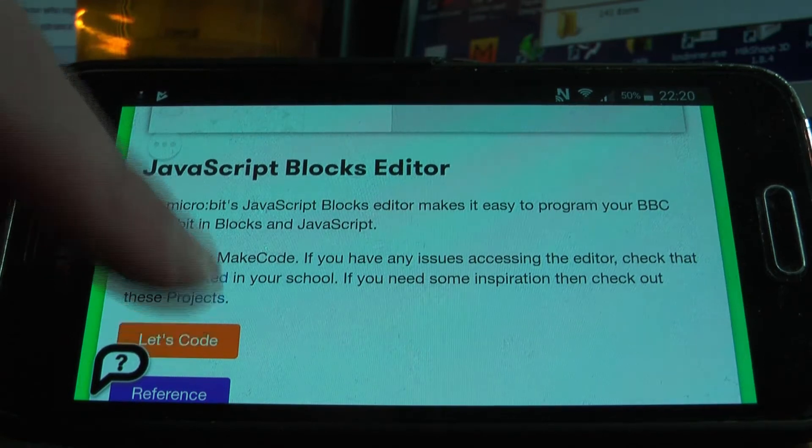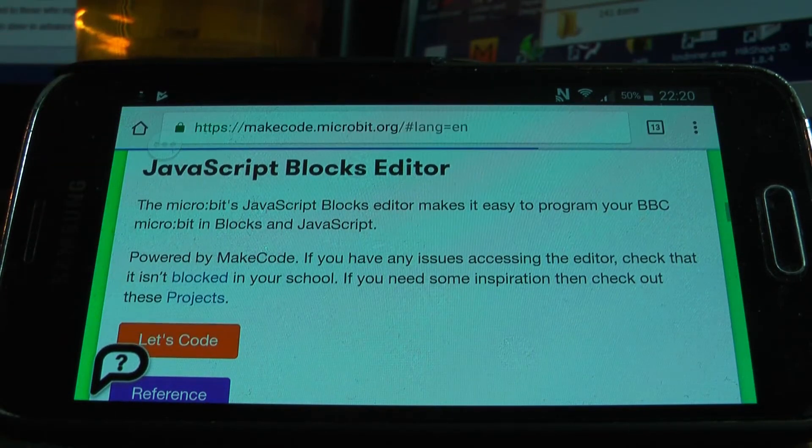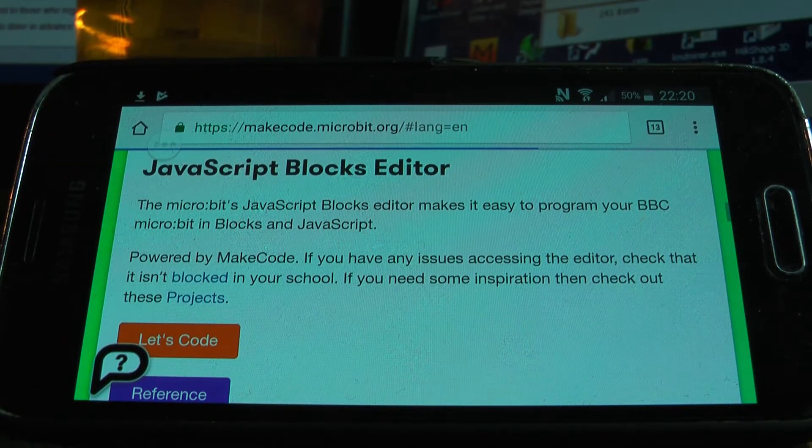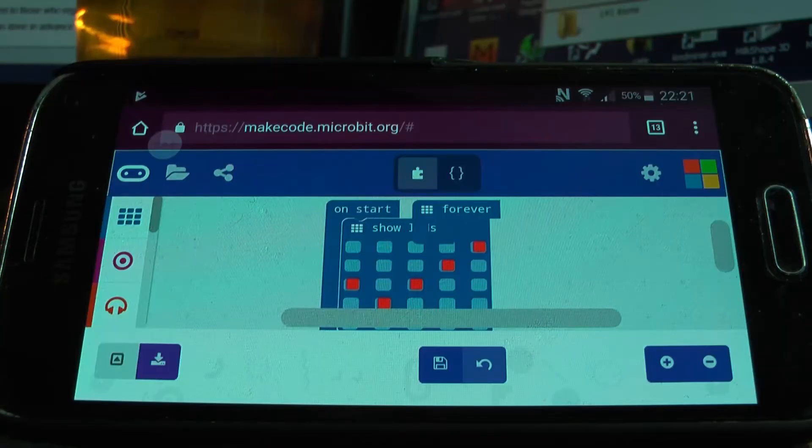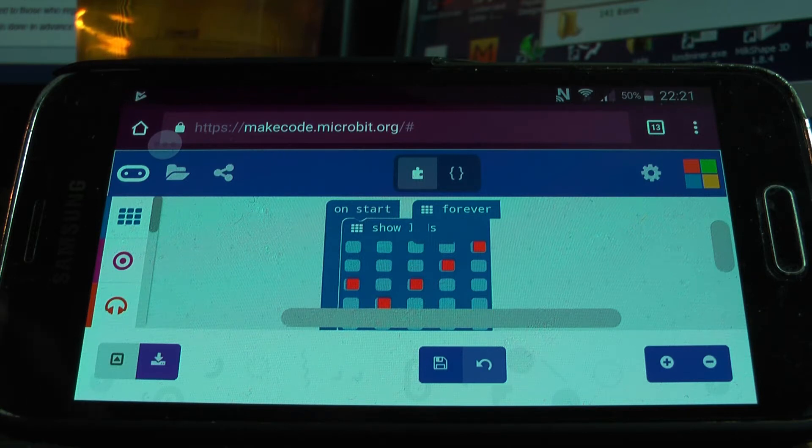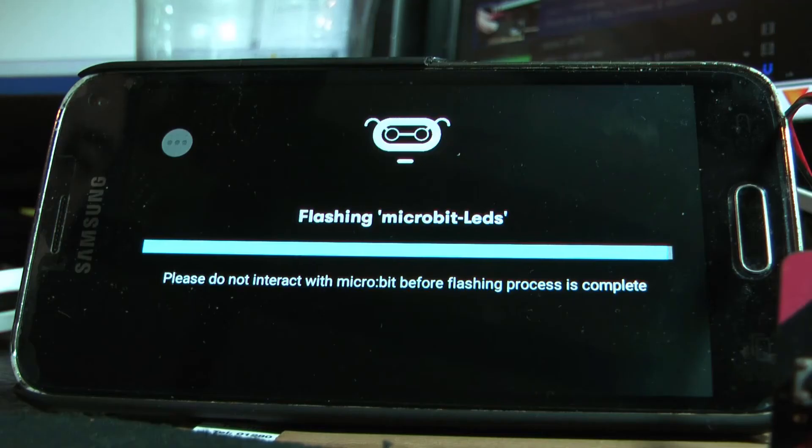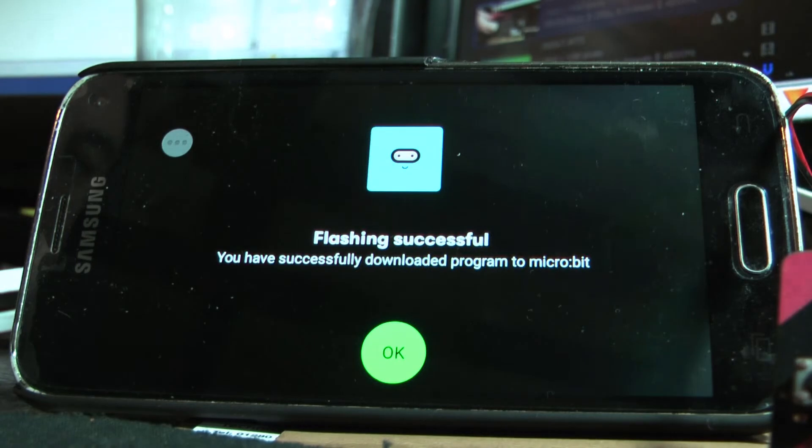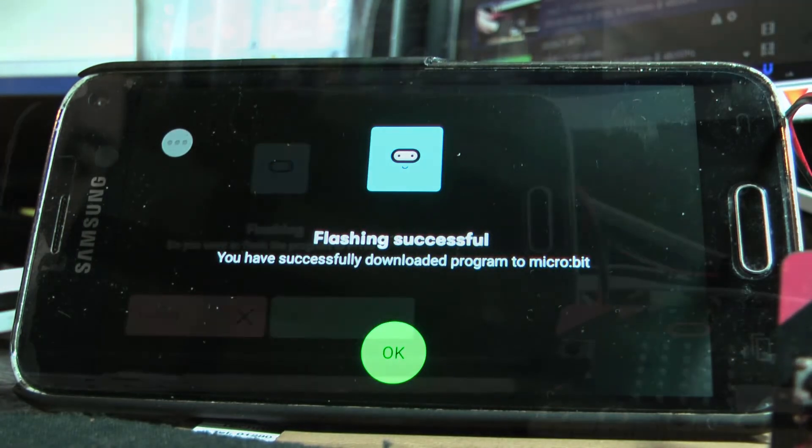But if you're using blocks, the Microsoft blocks program, then that actually will enable you to include the Bluetooth module which it needs to do the flashing and that will enable it to connect properly.